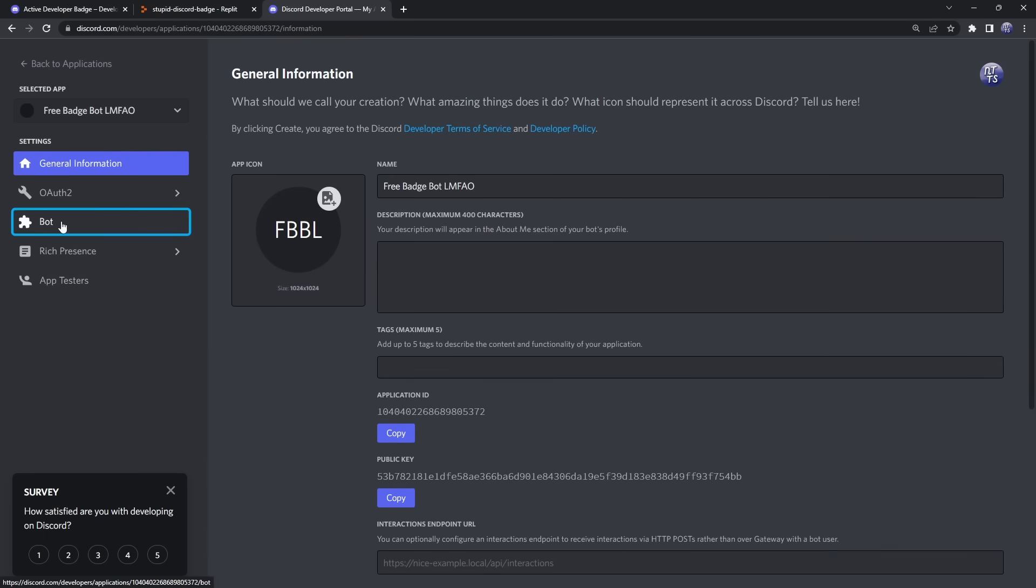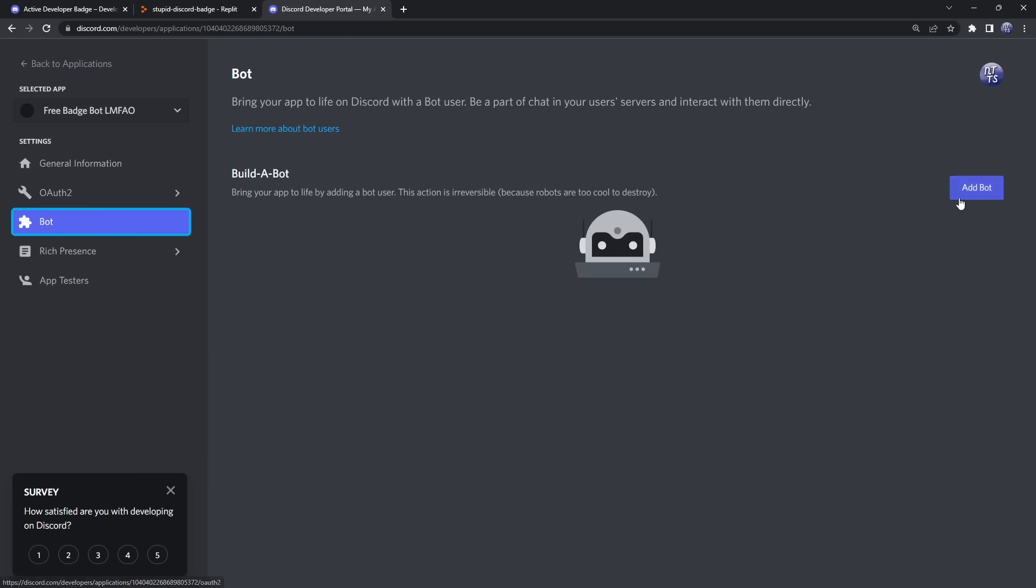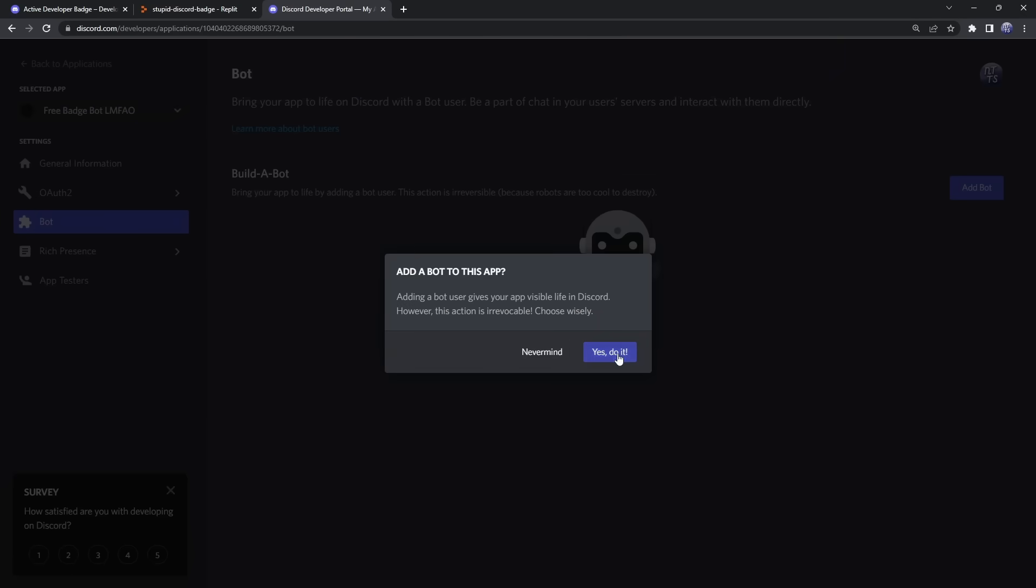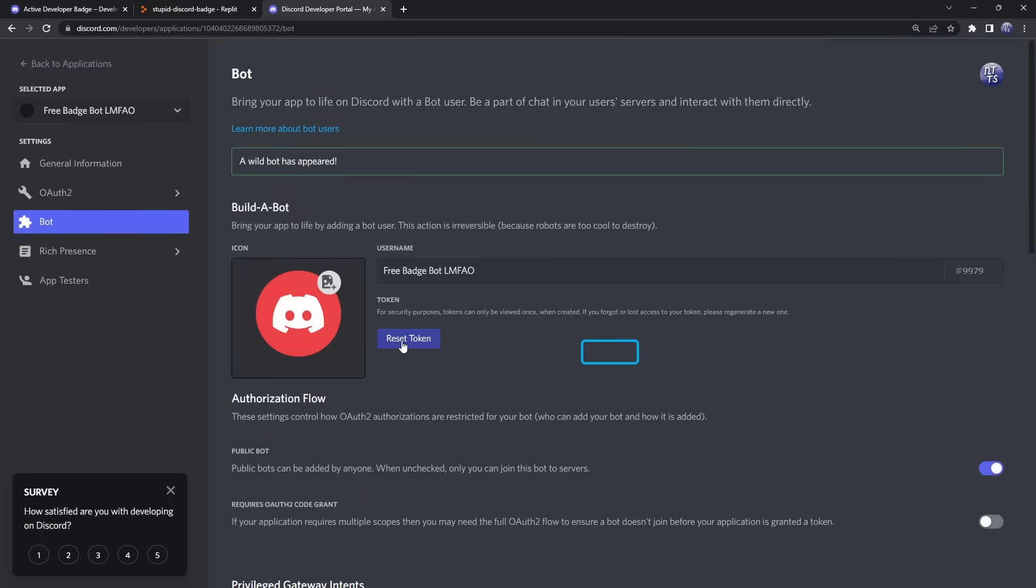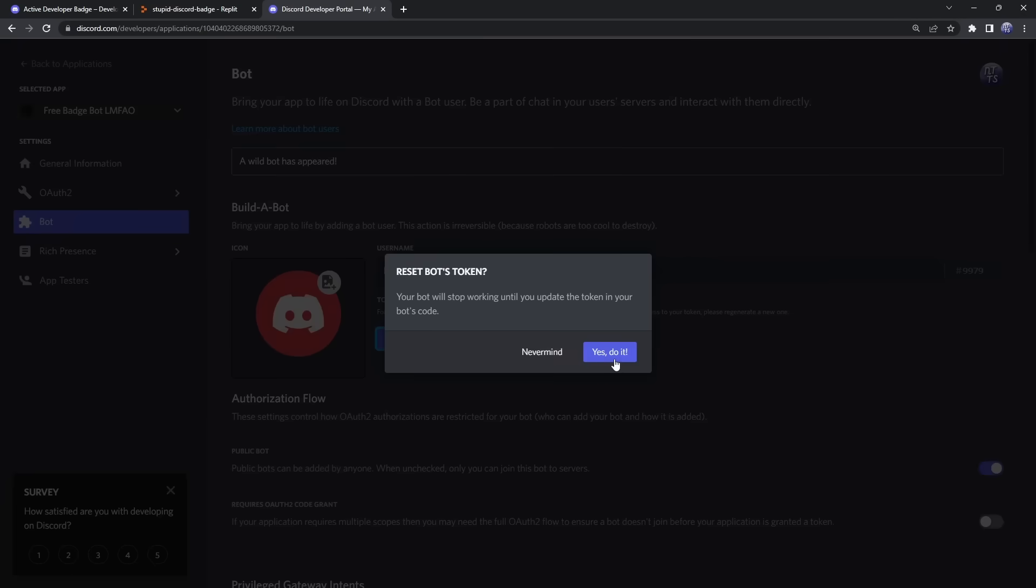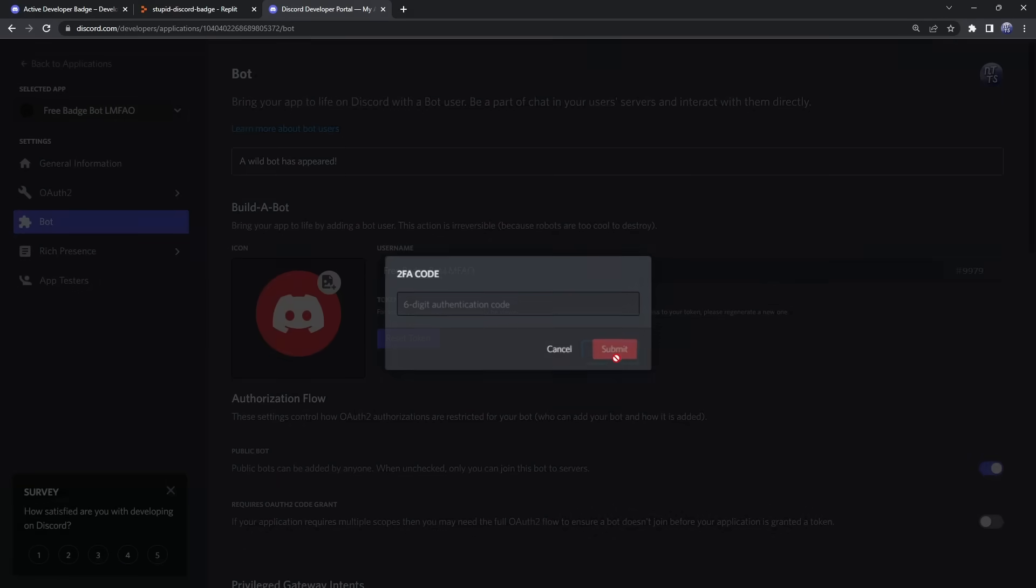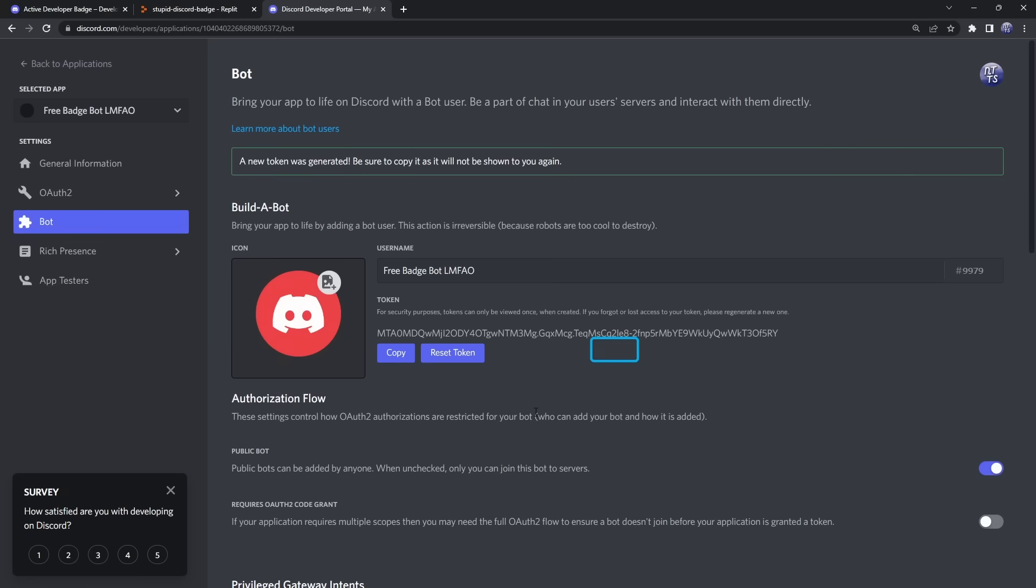we need to click on Bot on the left, click Add Bot, click Yes Do It. We need to click on Reset Token, click Yes Do It. Then, if you have an authenticator code, you need to enter that bad boy in. And once you do that, you have your Discord bot token.